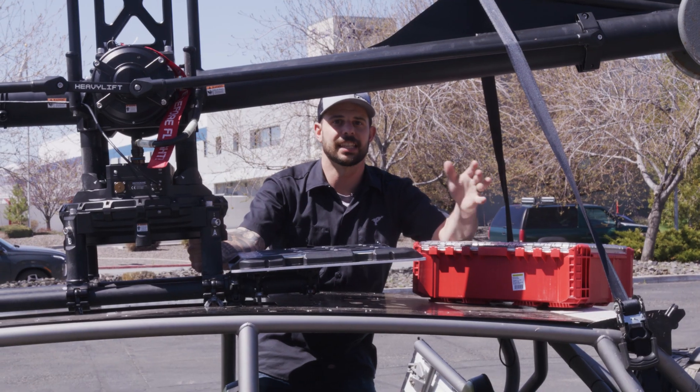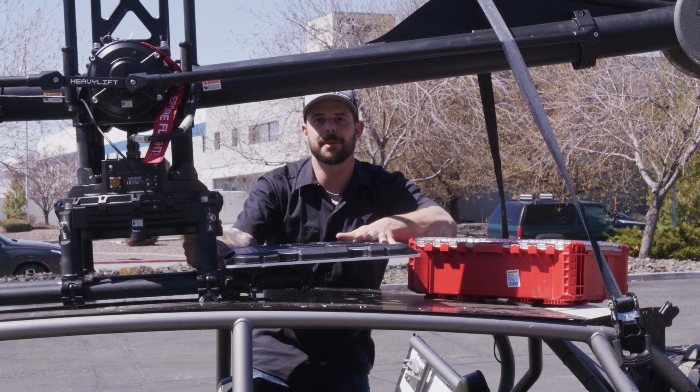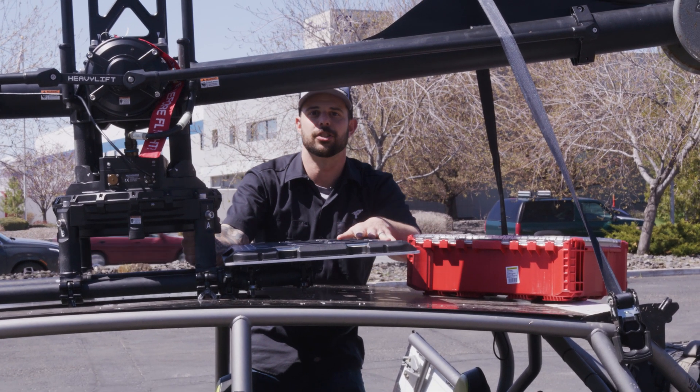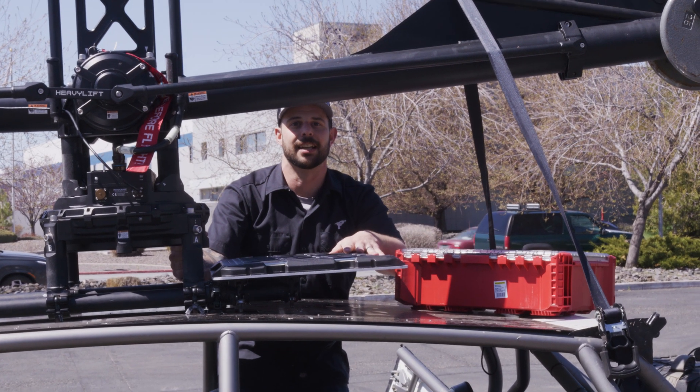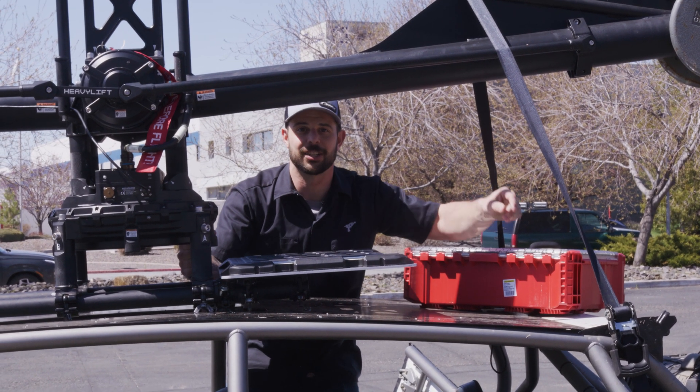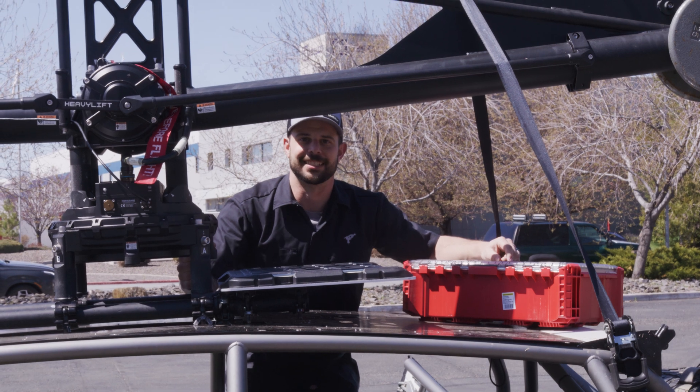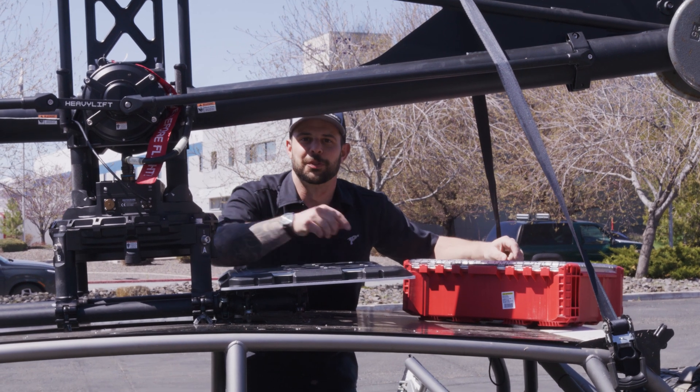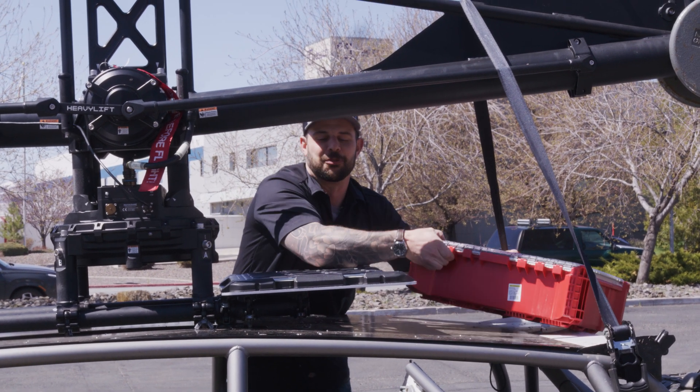And just like that we have the adapter plate mounted to the side by side. And that's what I call a down and dirty design. Thanks for watching, stay tuned for more.